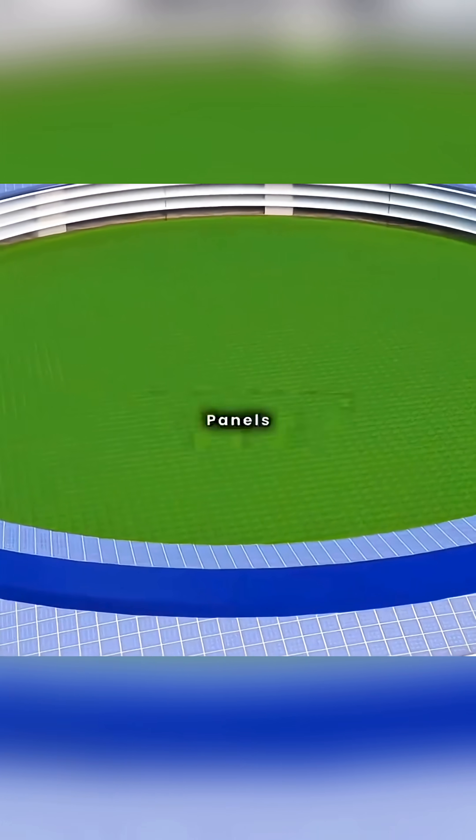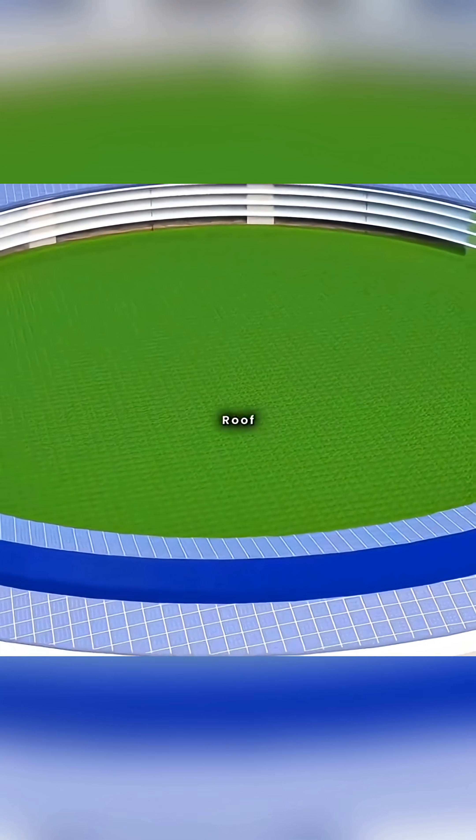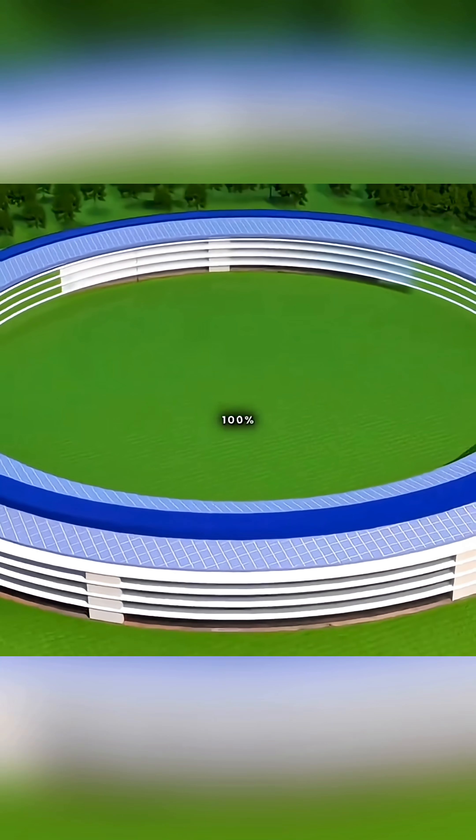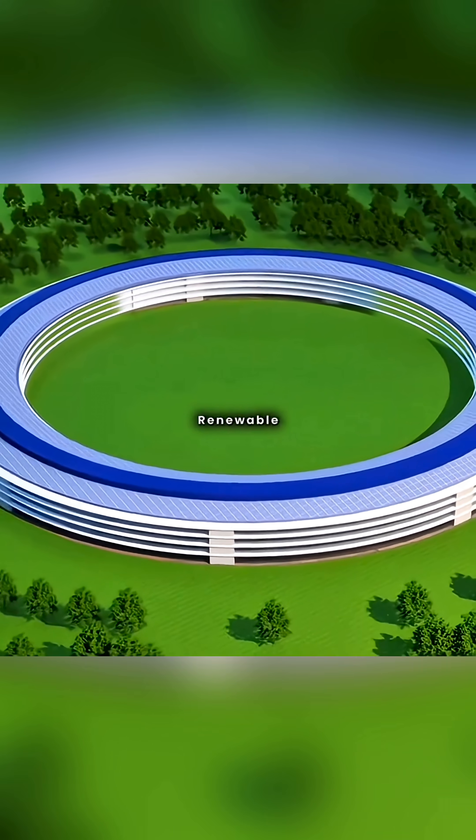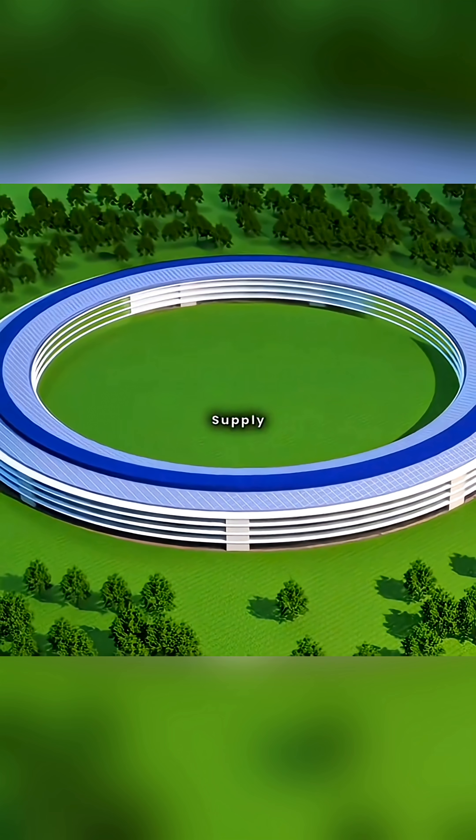By using solar panels as the roof, you can achieve 100% renewable energy power supply.